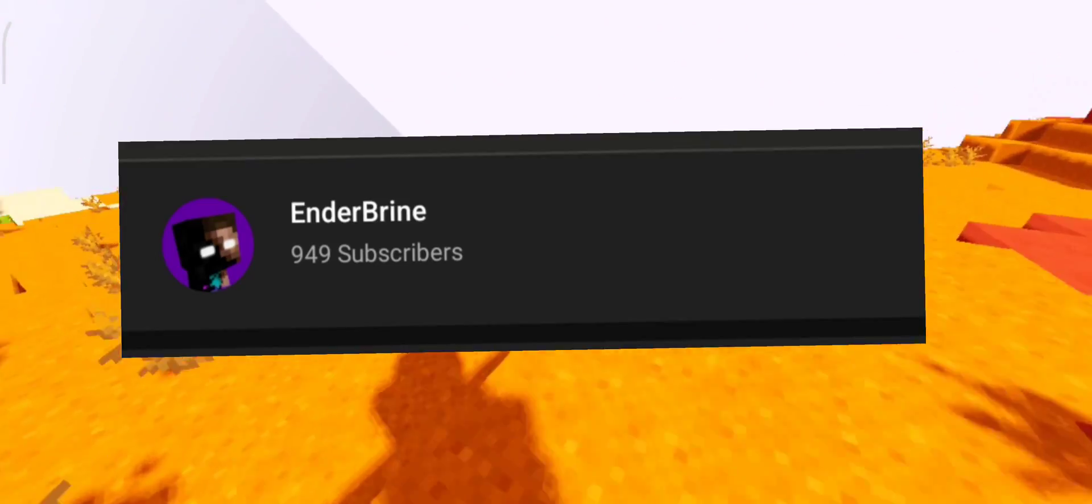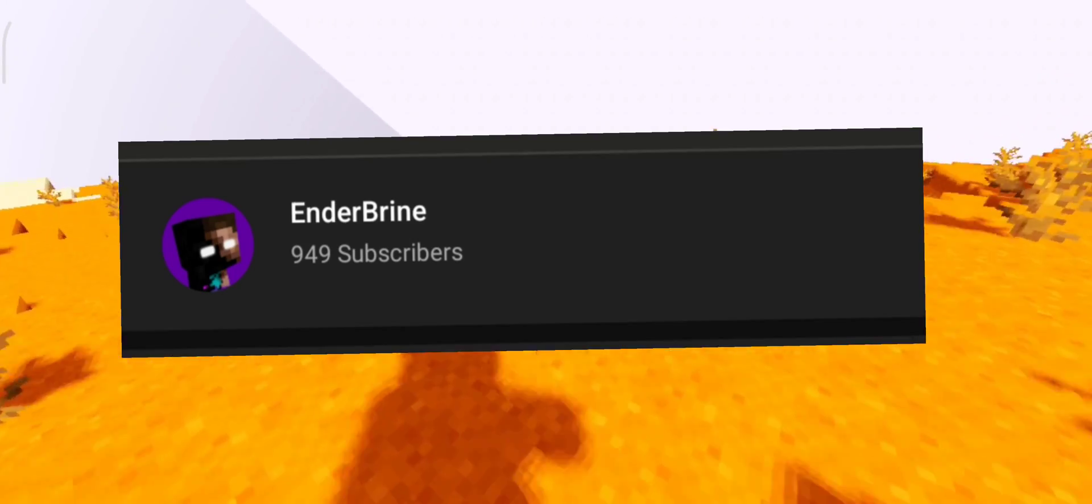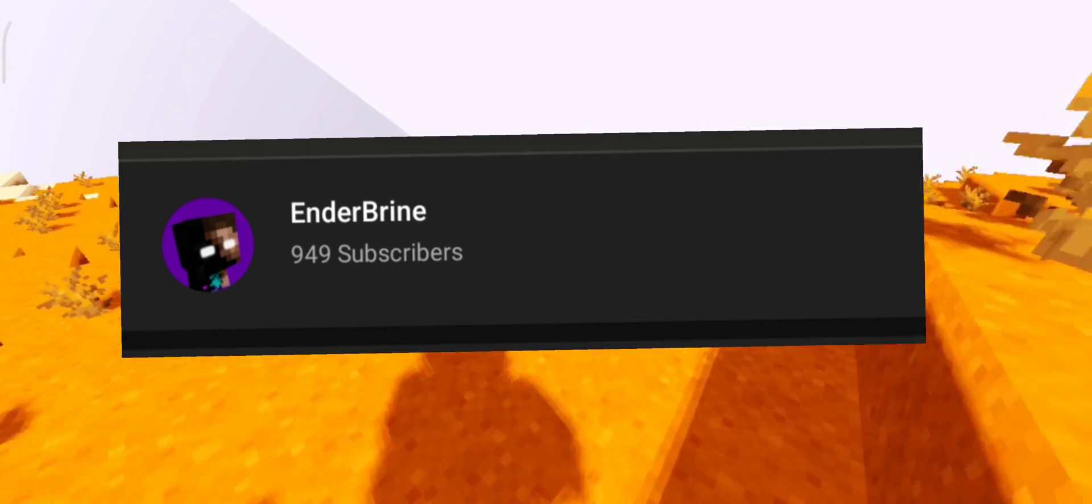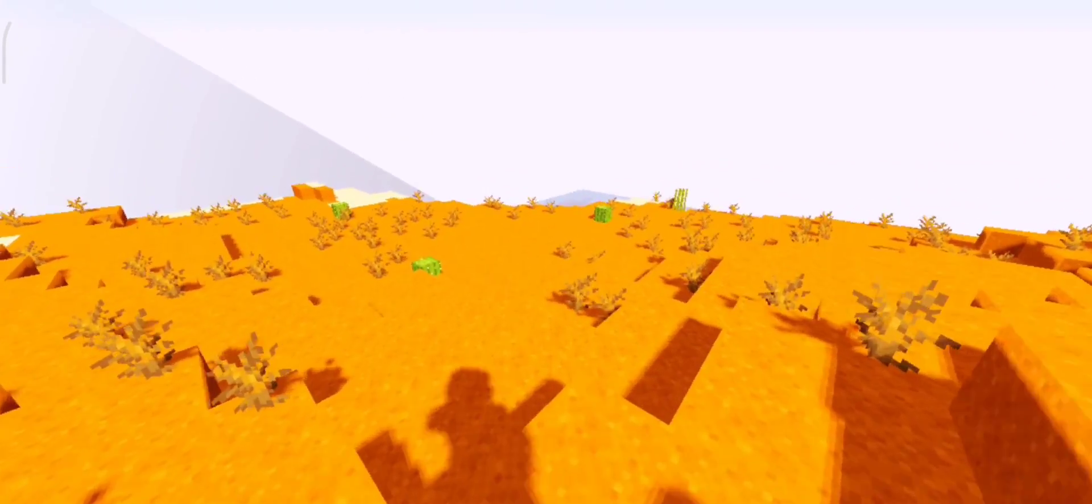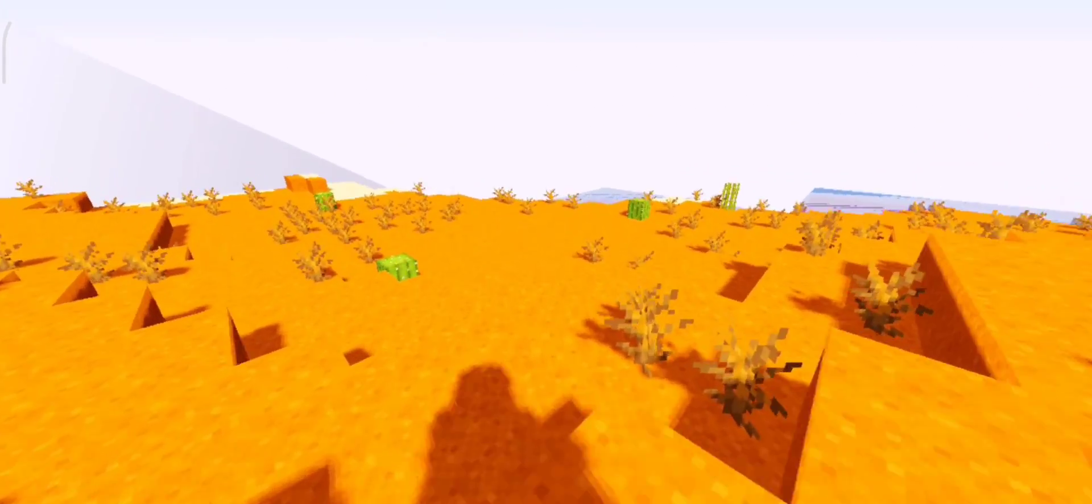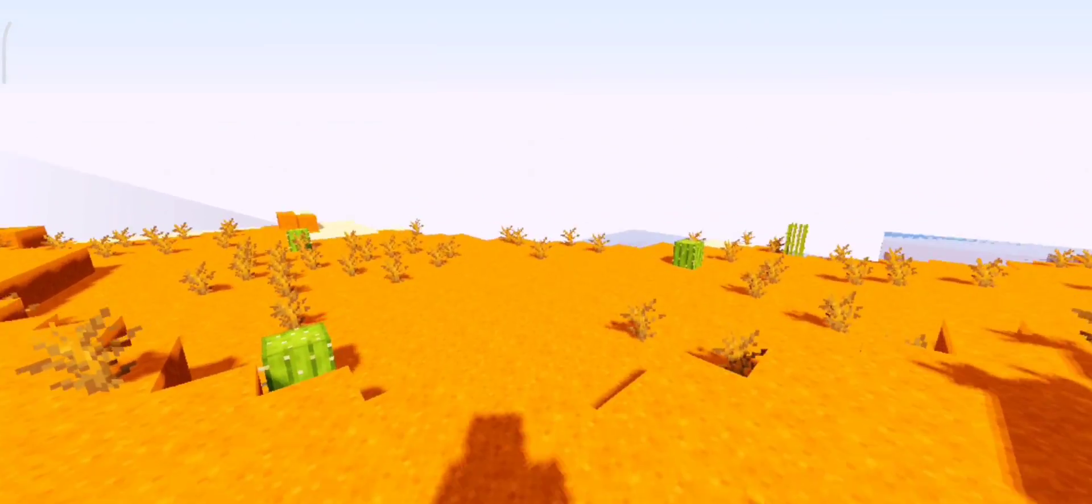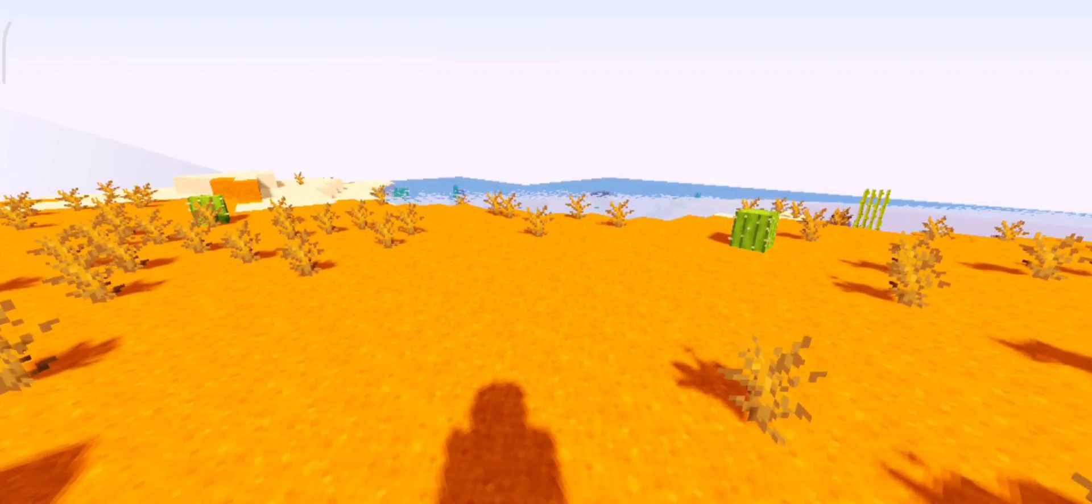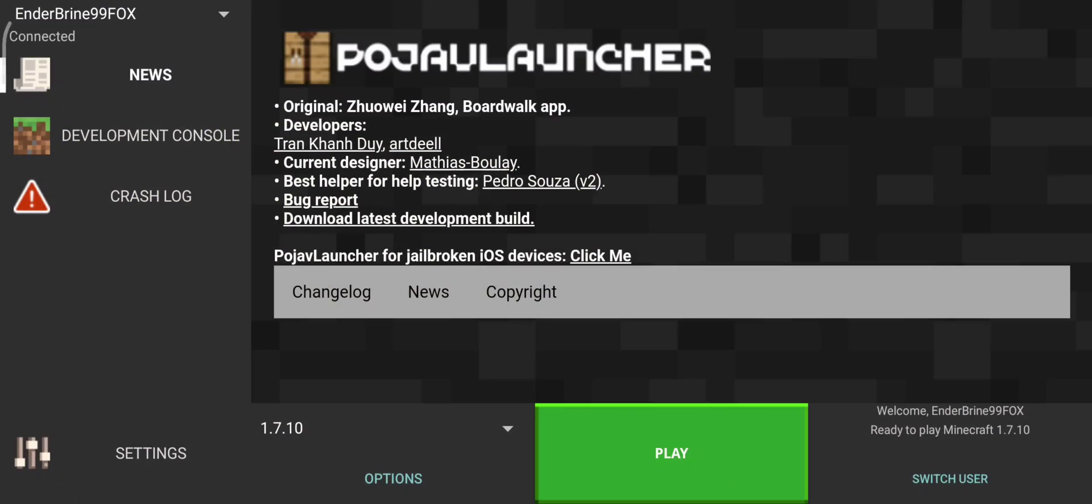We're 51 subscribers away from hitting 1000 subscribers, so what are you waiting for? Subscribe now. Now enjoy the video.